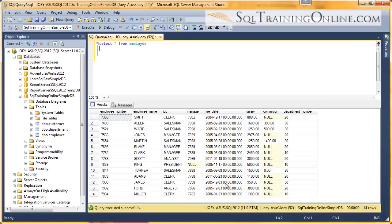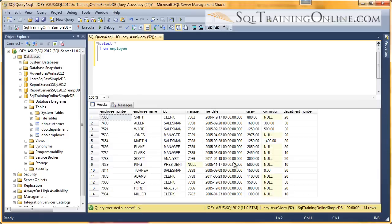Hey, Joey Blue here, and I want to talk about the round function inside the SQL language. We're going to start by looking at the employee table, and in the employee table we have a salary. You can see that the salary right now doesn't have any significant digits after the decimal place.